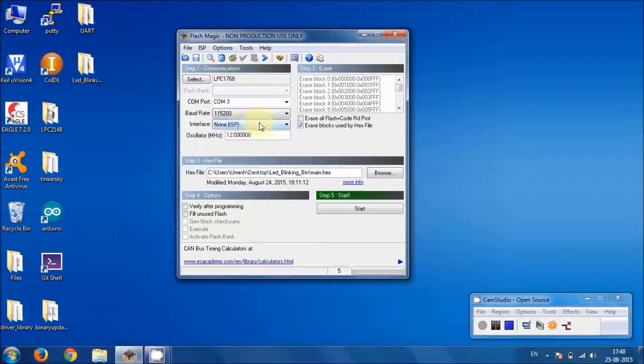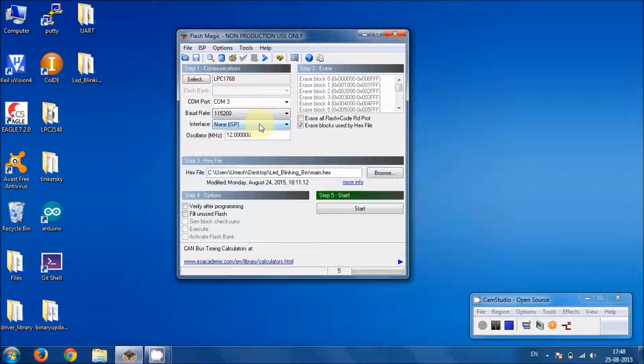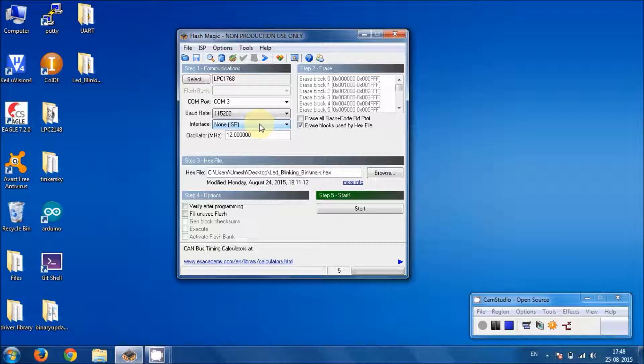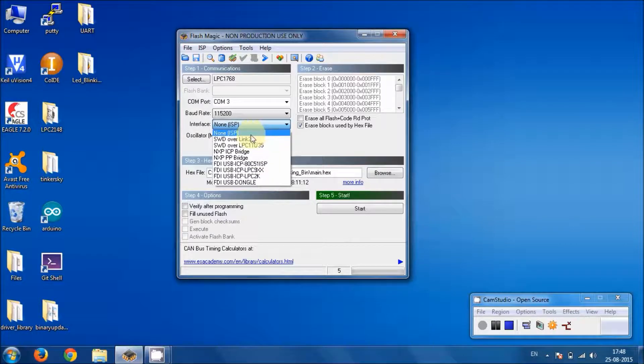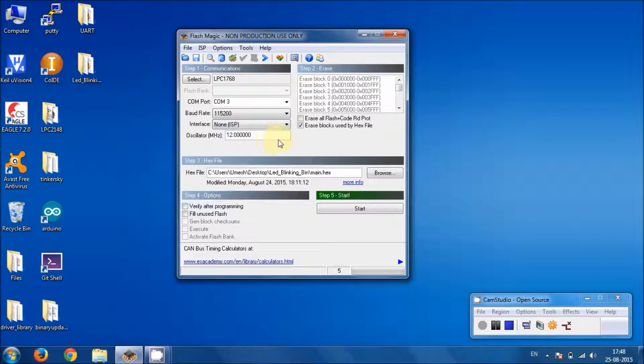The interface, as we will be using this inbuilt bootloader, which people also can call the primary bootloader, because it's been shipped with the chip itself when NXP ships the product. So we have to choose this interface that is ISP.